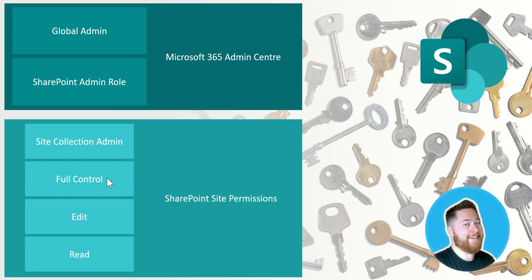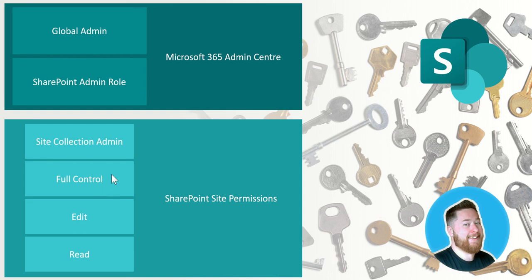So in this scenario what they would do is they would contact me as the site collection admin who can never be locked out of anything to come in here, find the folder and then share the folder permissions with somebody else so that they can have access to that. So that's really the main difference between the two.